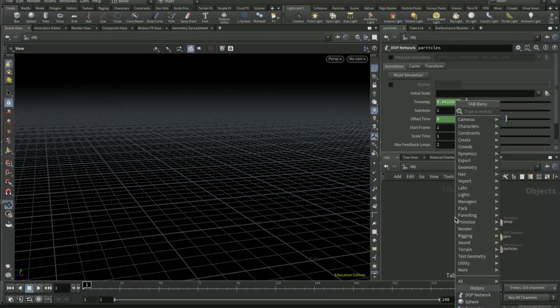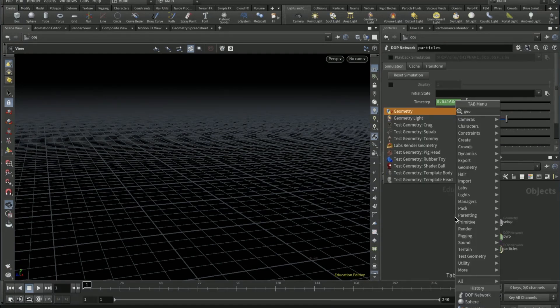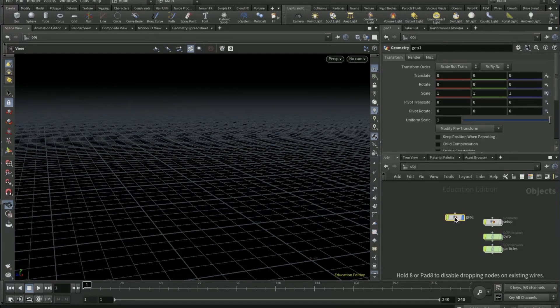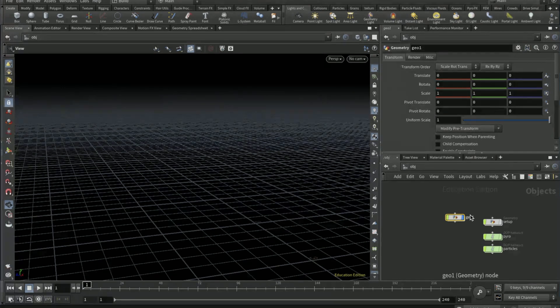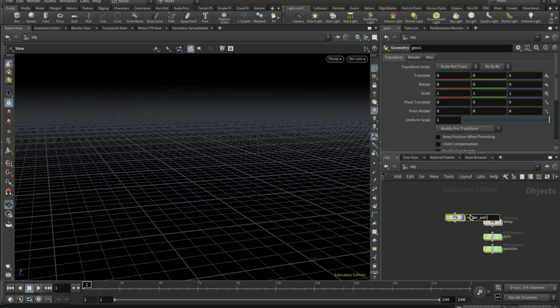Drop down a geometry node, name this as render particles.